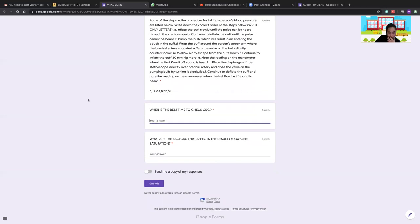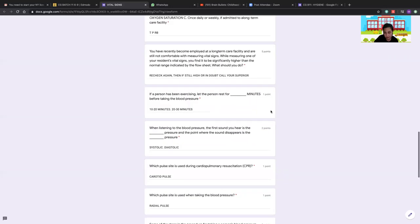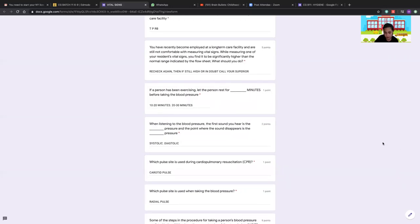The best time to check capillary blood glucose is 2 hours before and 2 hours after a meal, because by then the body has absorbed what was eaten.